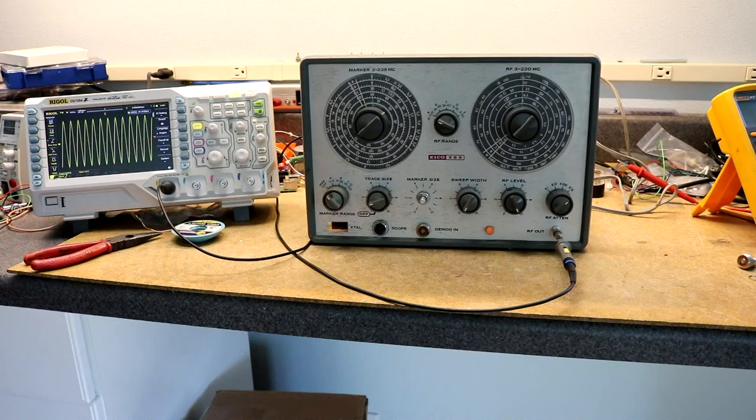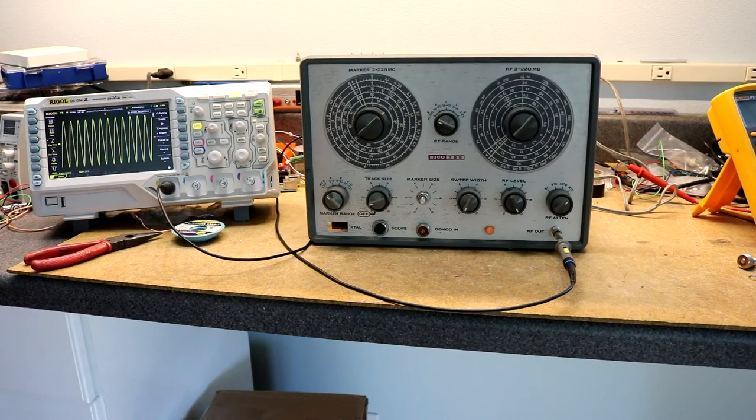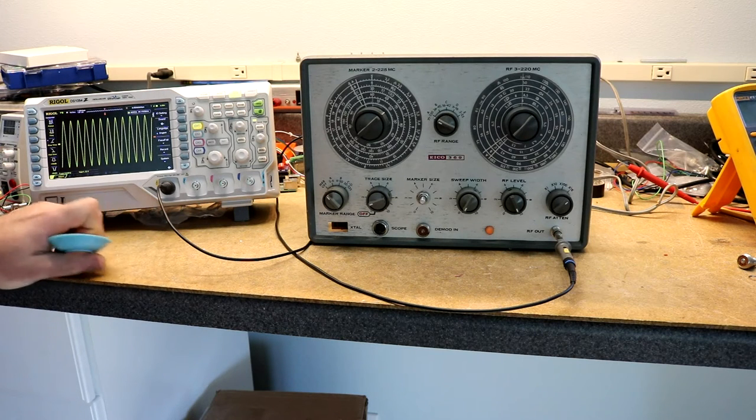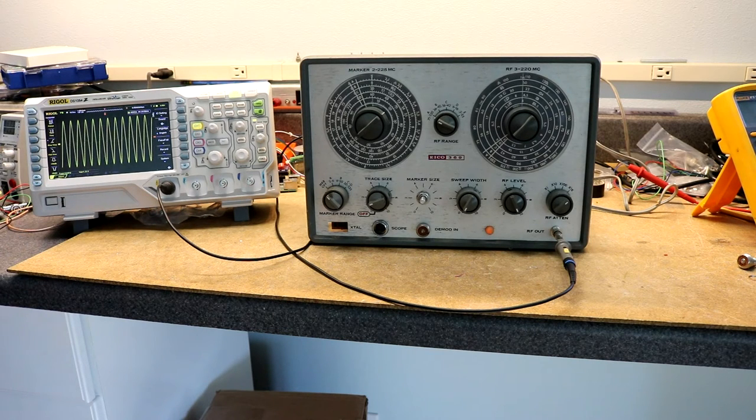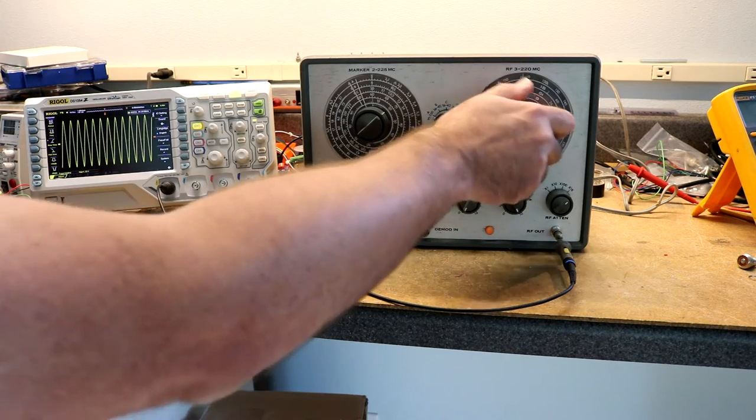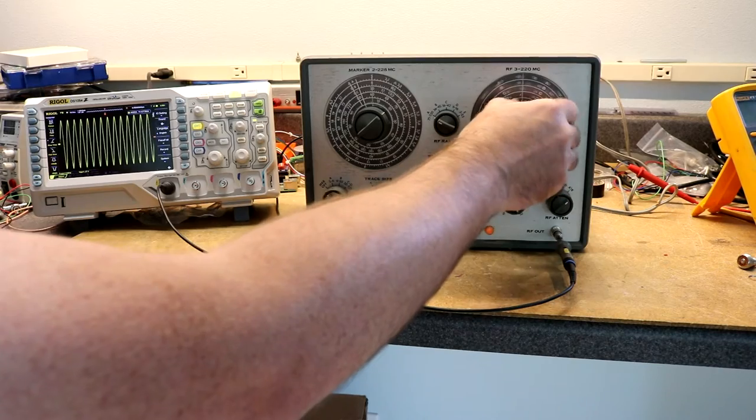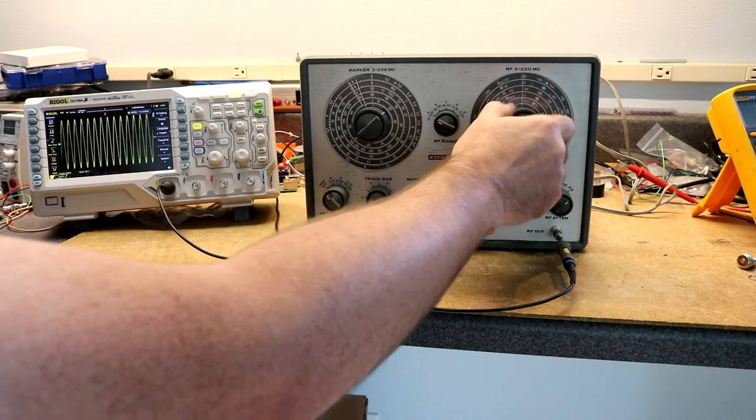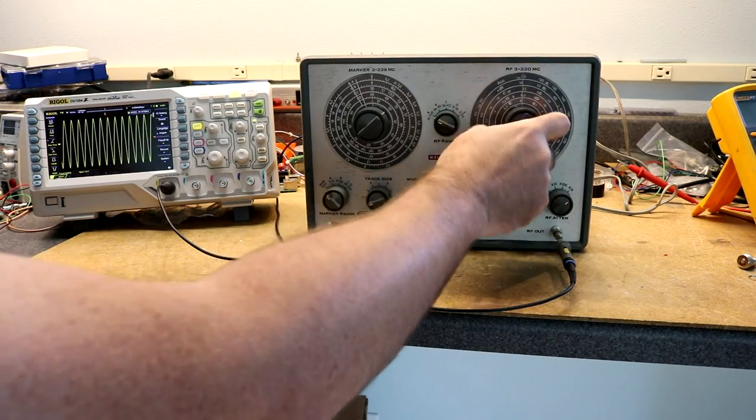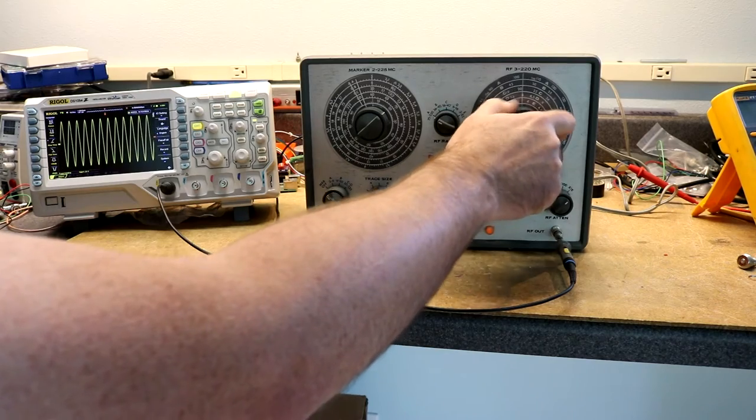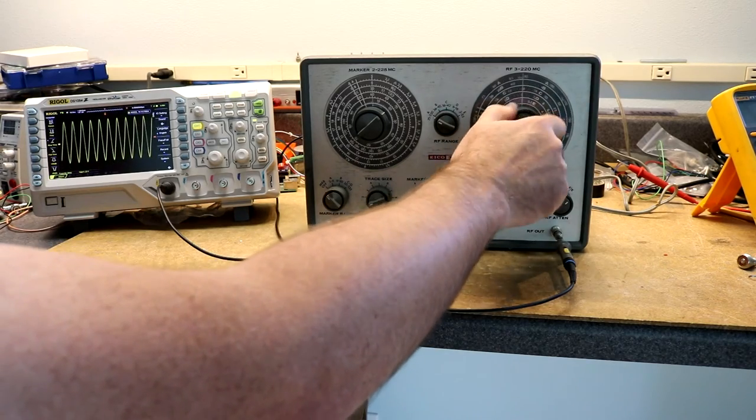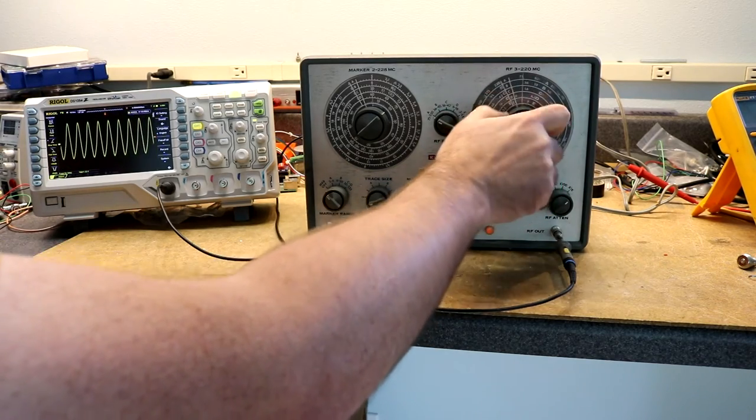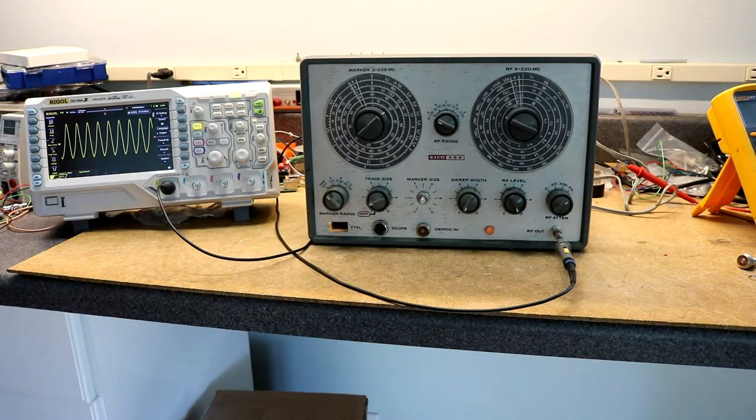Looking at the ICO 369 sweep generator, I managed to get it working. When I first opened it up, I had a few issues with it. One was that this dial would kind of get stuck as it turned. All I had to do was just take out the set screw and move the knob back a little bit. It was just catching on the plastic disc in there.